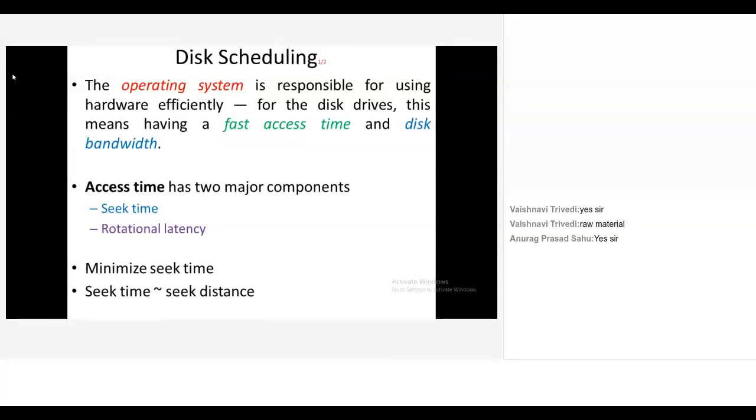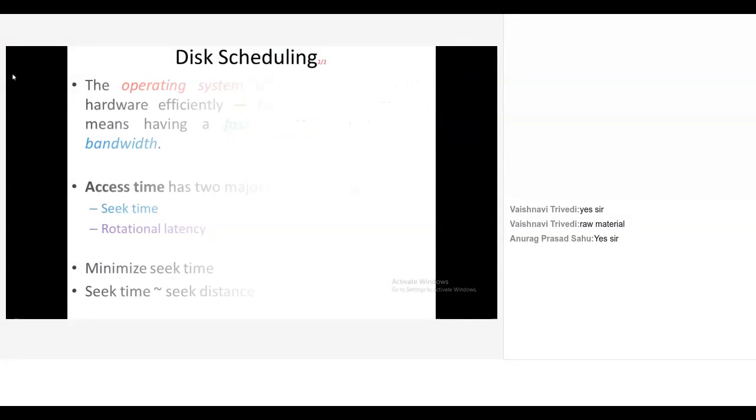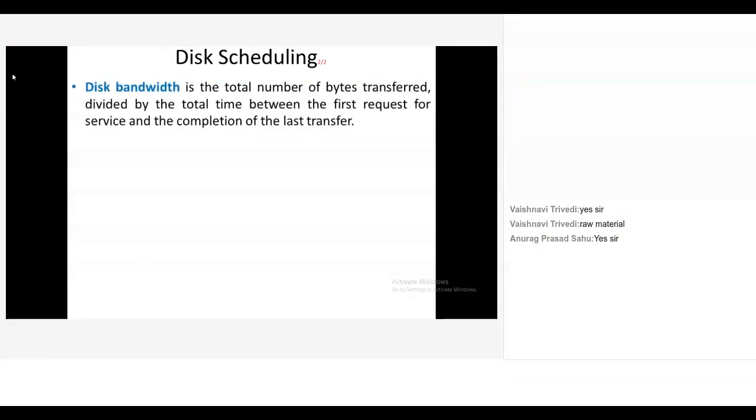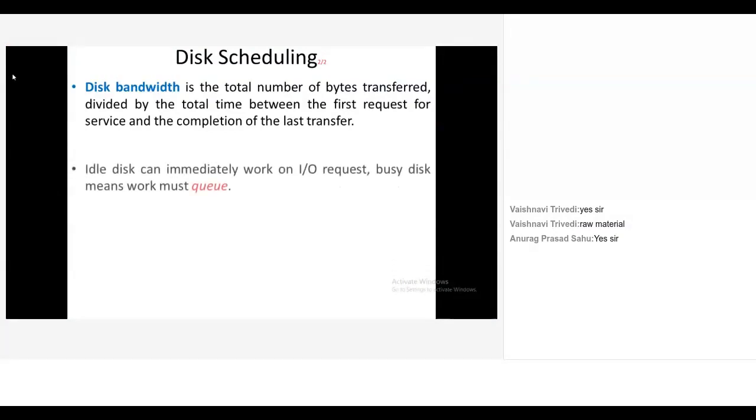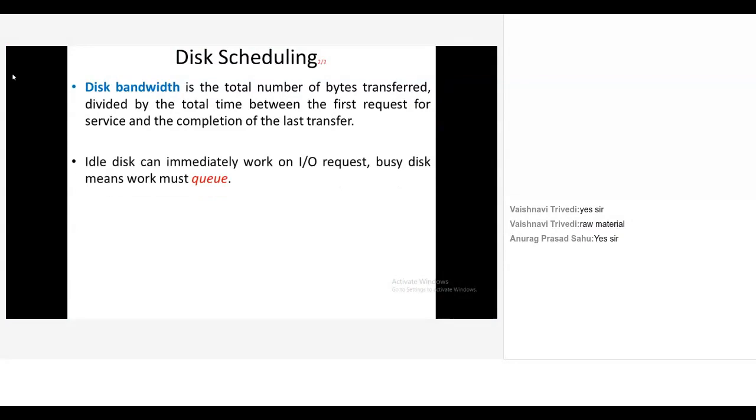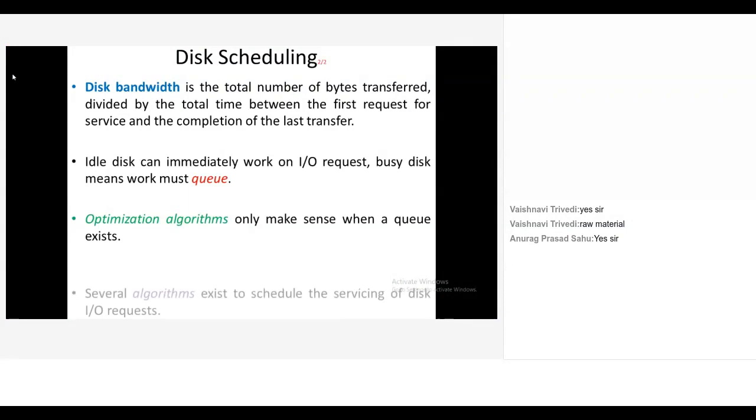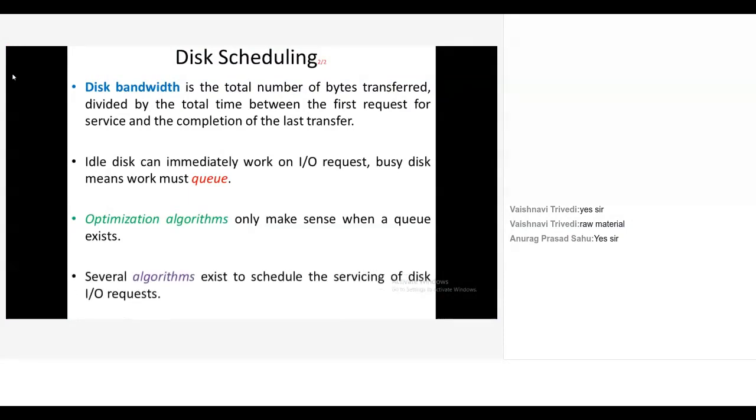Seek time is proportional to your seek distance, means the farther the distance, the more time it takes to access the desired sector. So we have to reduce the seek distance. The disk bandwidth is the total number of bytes transferred divided by the total time between the first request for service and the completion of the last transfer. Idle disk can immediately work on I/O requests, busy disk means work must queue. Optimization algorithms only make sense when a queue exists.